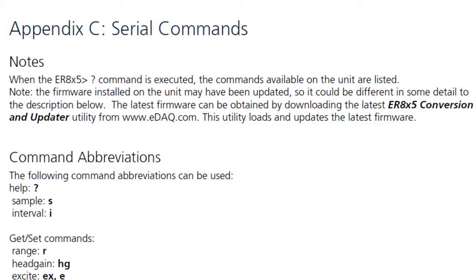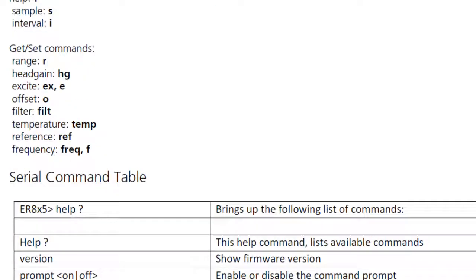The software provides a simple alternative to using direct serial commands as shown here in the manual.